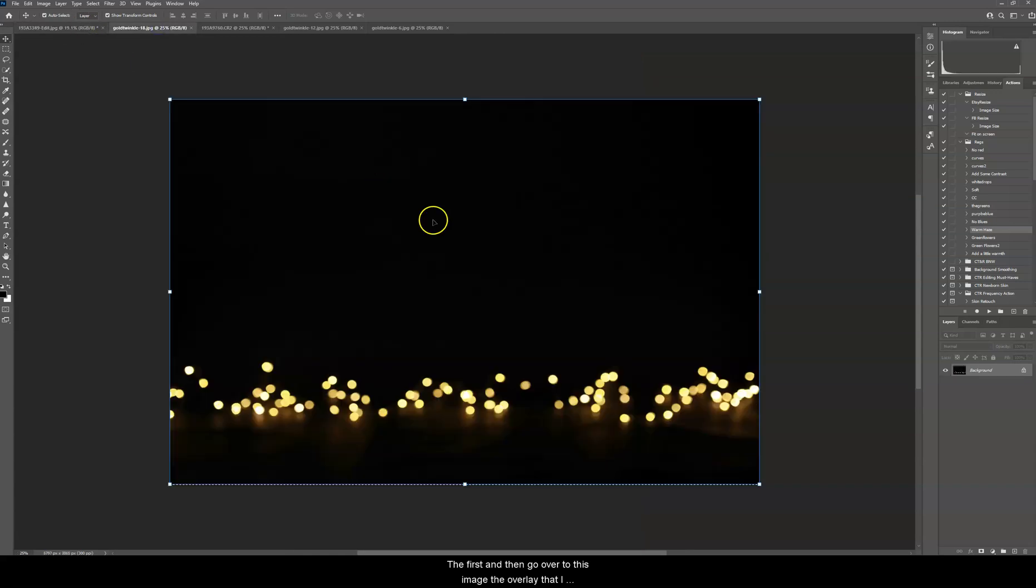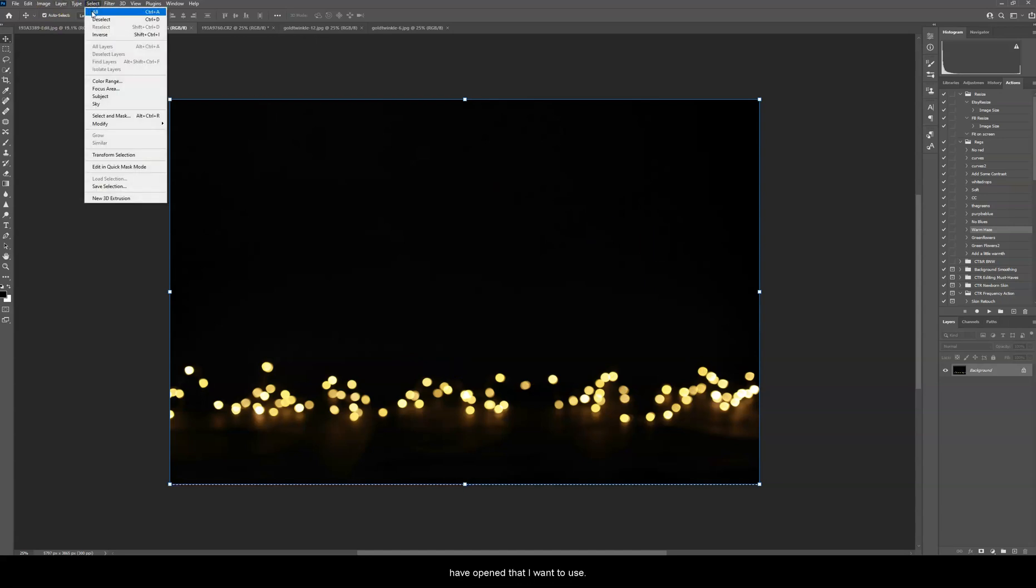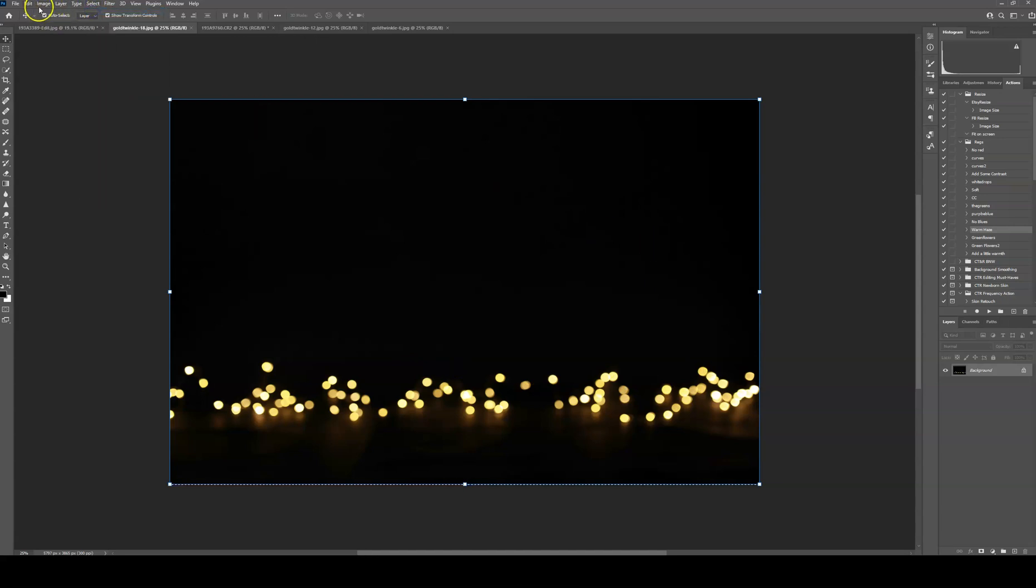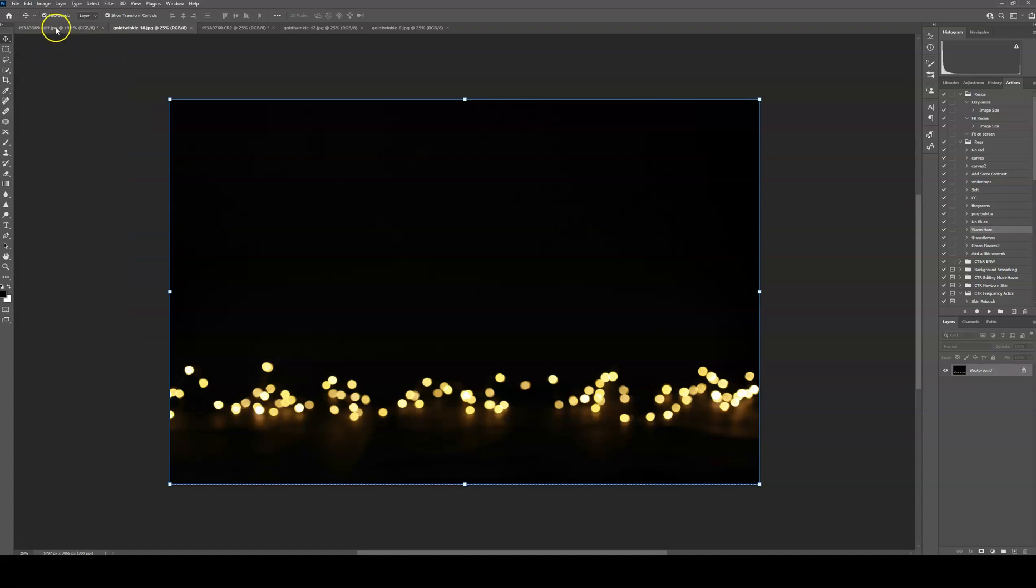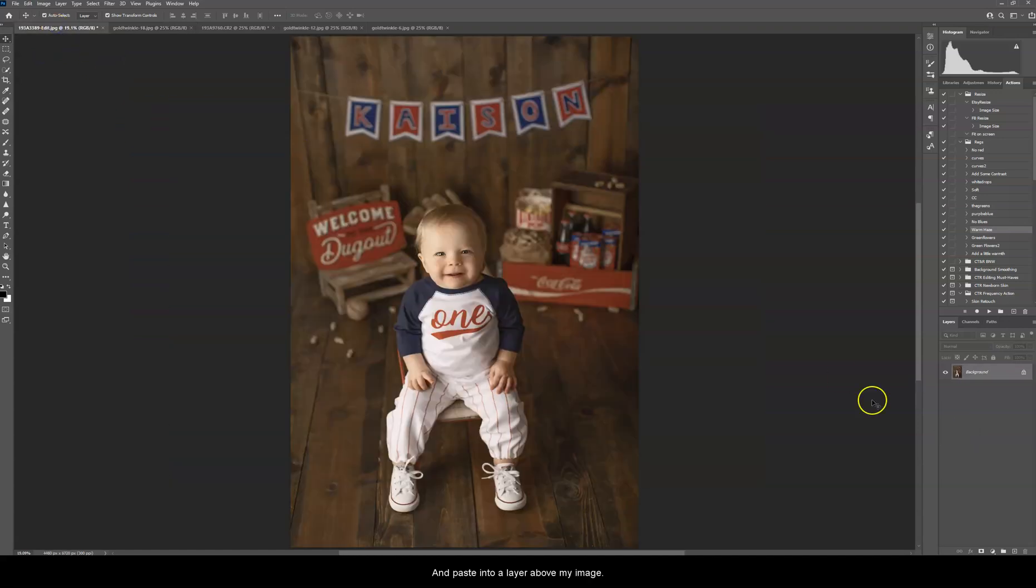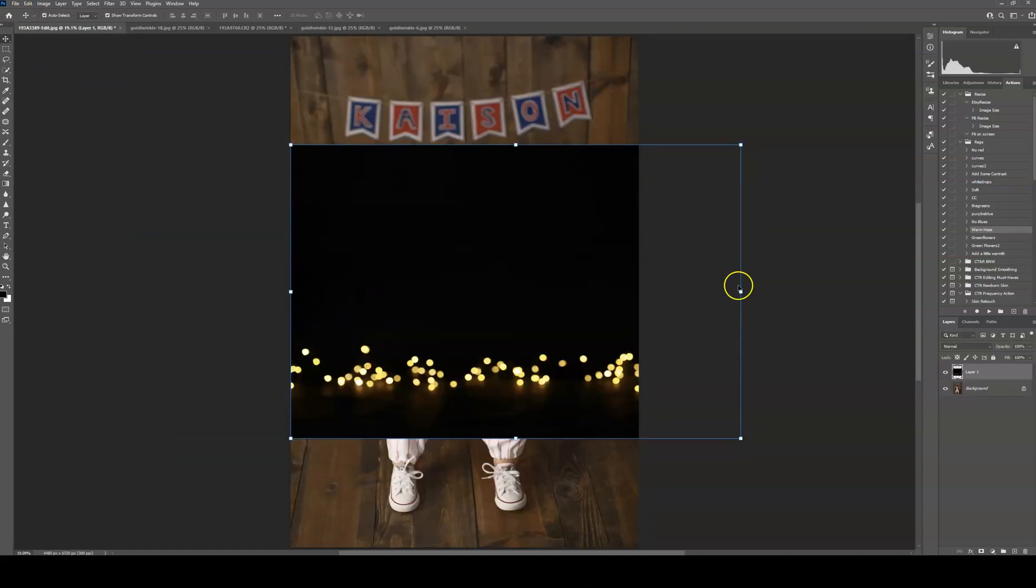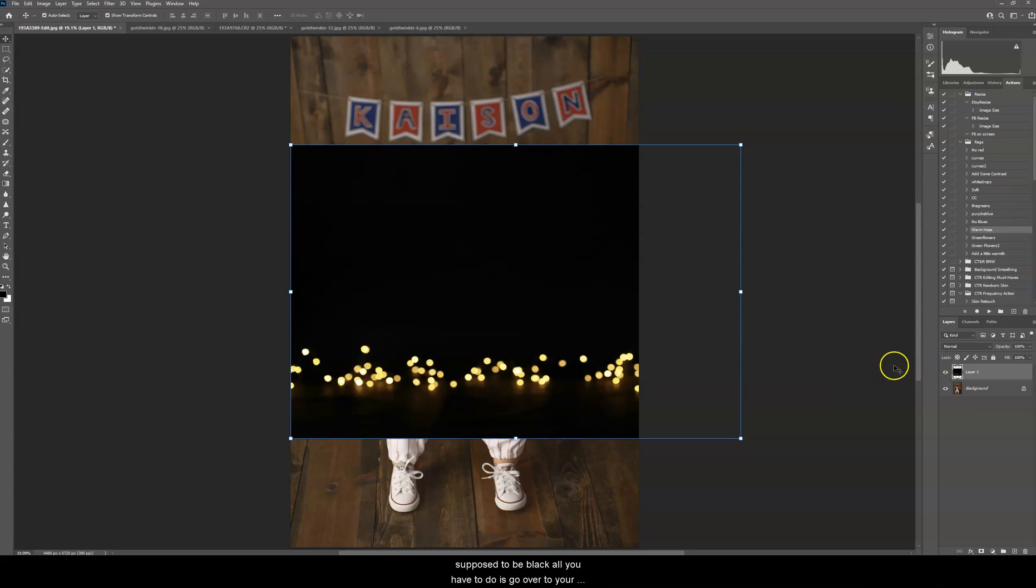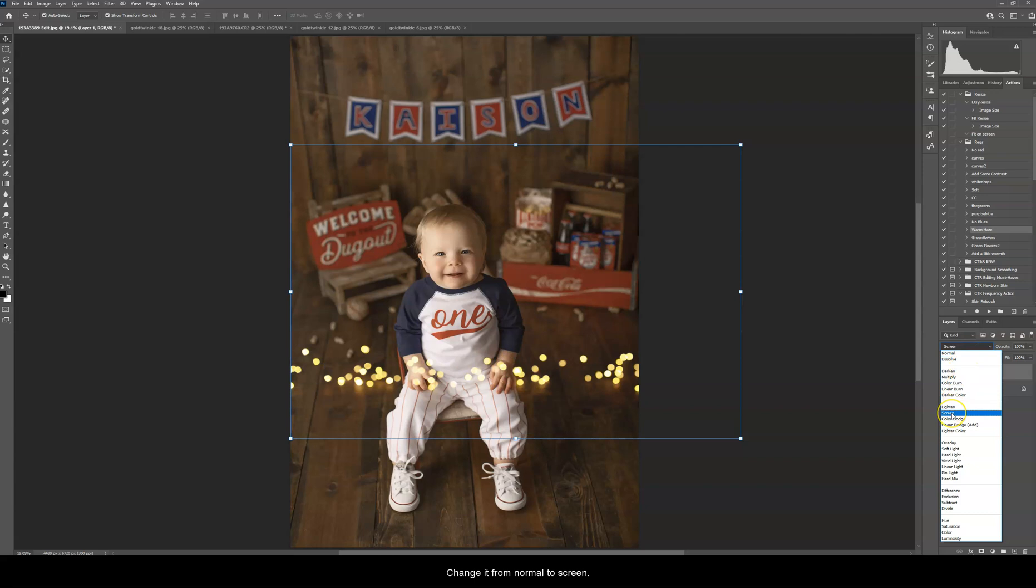First I'm going to go over to this image. It's the overlay that I have open that I want to use. Go to Select, All, Edit and Copy, and Paste into a layer above my image. And now this is the biggest question I get all the time. It is supposed to be black. All you have to do is go over to your Blending Mode, which is over here in your Layers panel, change it from Normal to Screen.